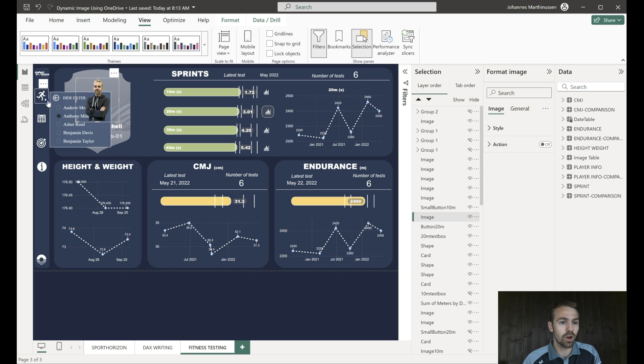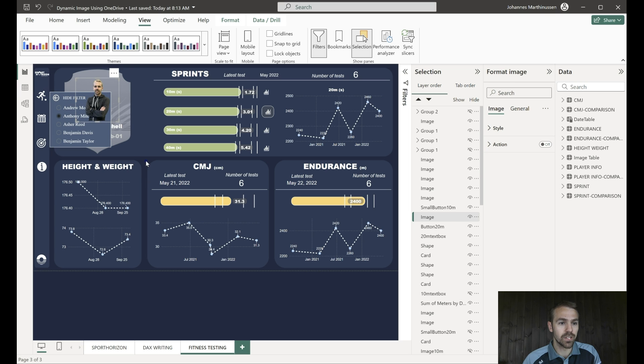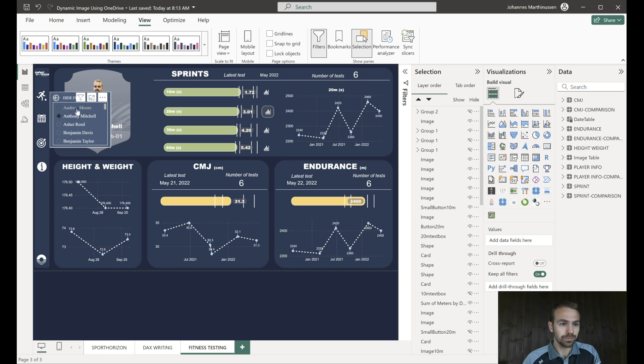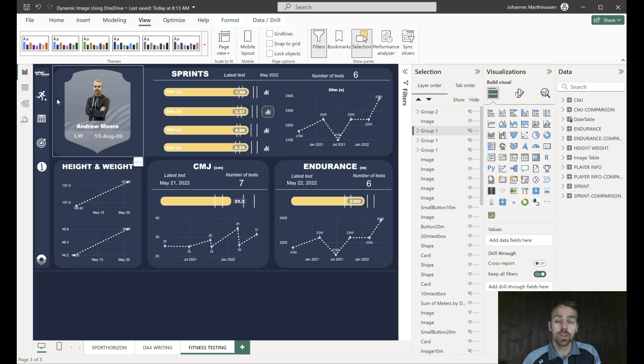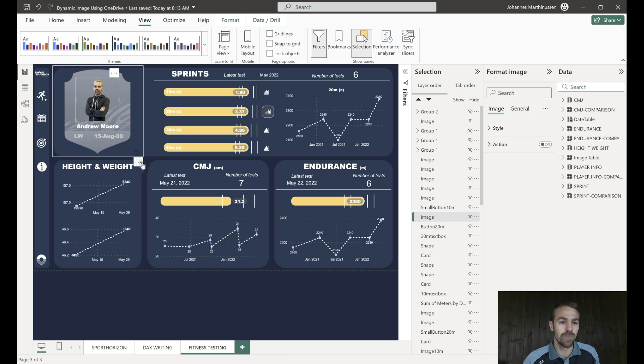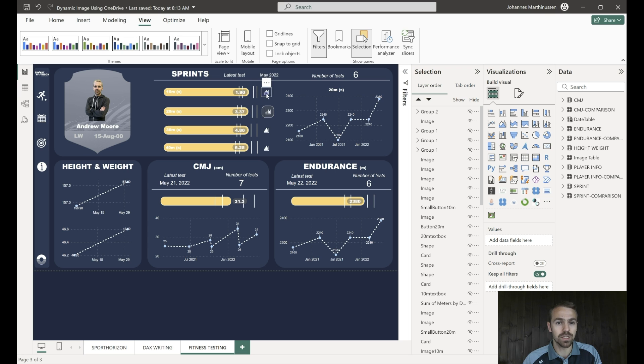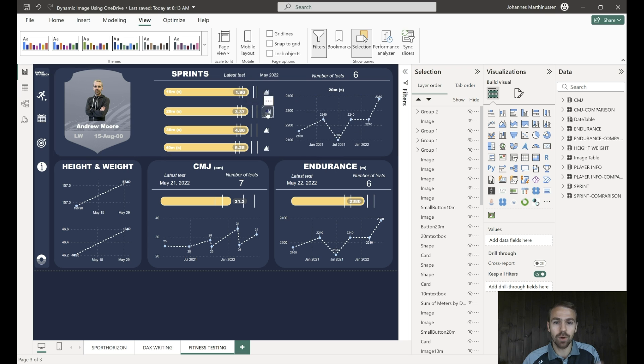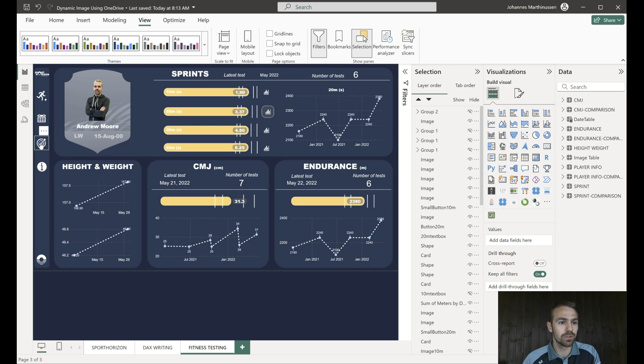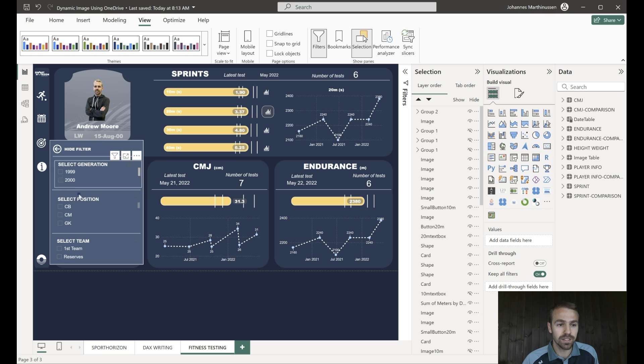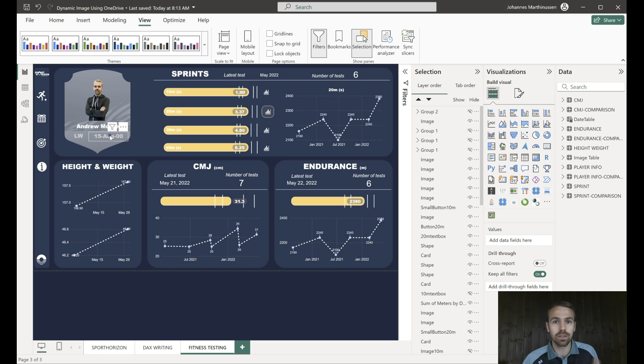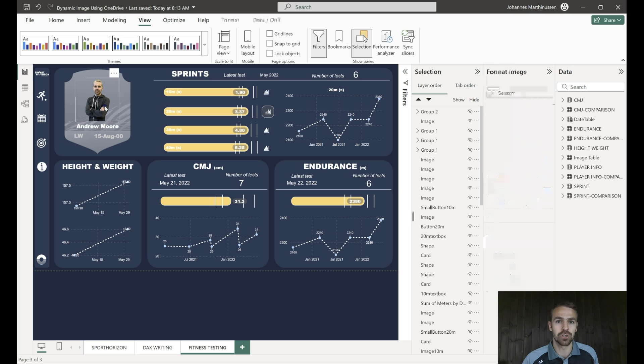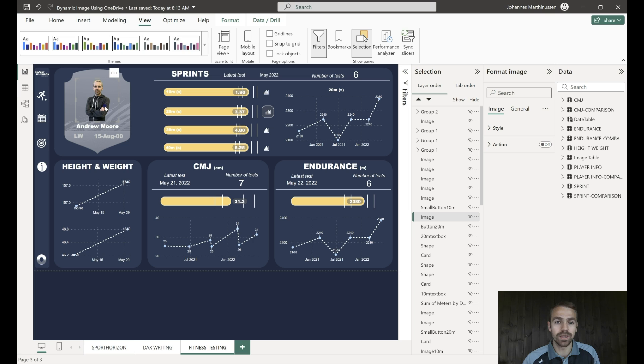So if I now come and change to Andrew Moore, you can see how all the other data is being modified but this picture just remains the same. Everything else is working perfectly fine, we can play around with the variables, we can modify the targets, everything is working fine, the name is changing, position, date of birth but not the picture. So let's have a look how we can do that with OneDrive as a solution.